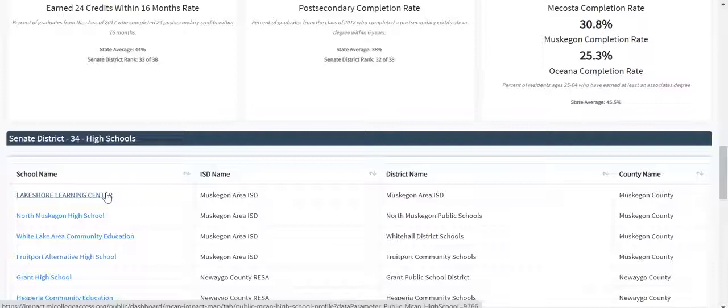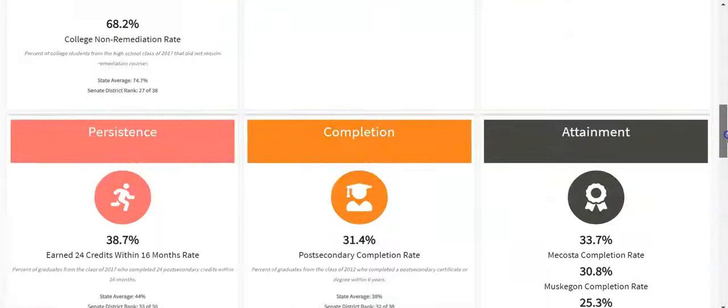We hope that you've enjoyed this walk through the legislative briefs available on MCAN's Impact Map. To start your own exploration, visit impact.micollegeaccess.org.